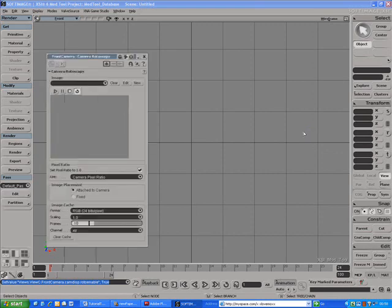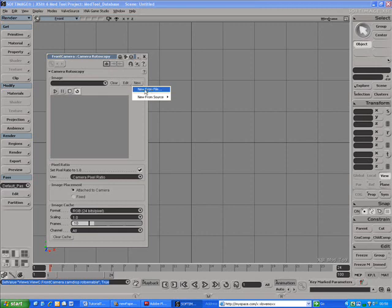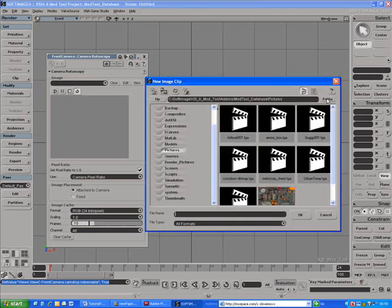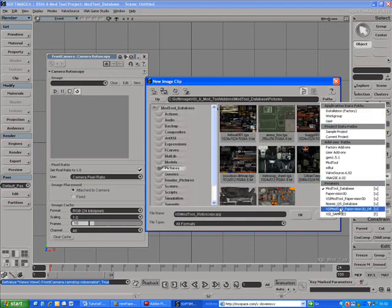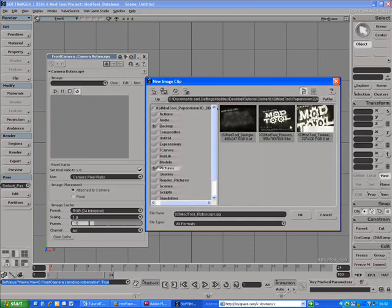And then in the Camera Rotoscopy property page, set the guide image by doing New, New From File, and browse to the XSI ModTool underscore rotoscopy.jpg.